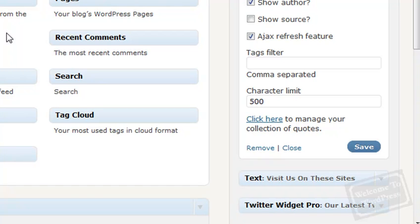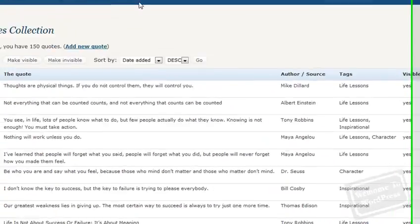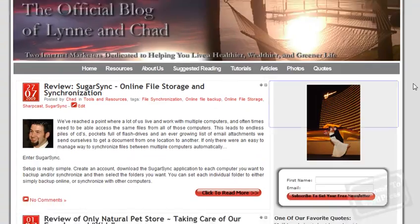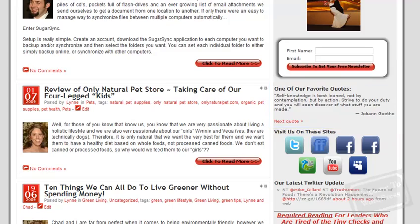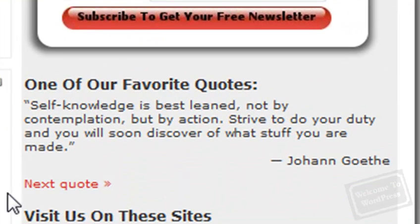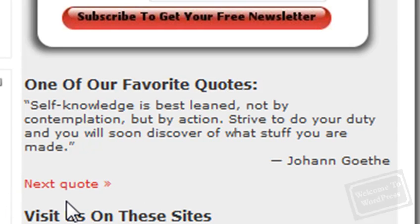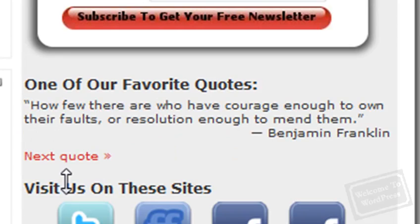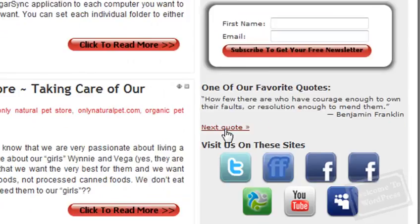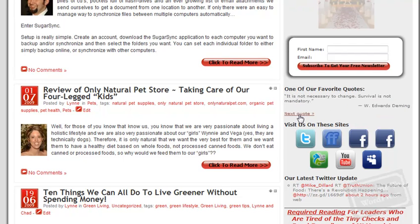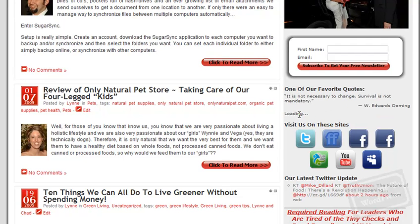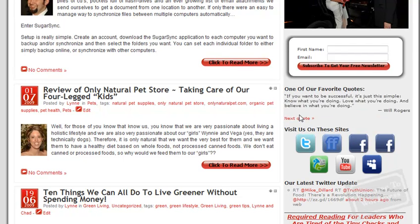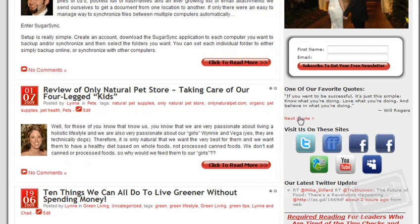To show you what that widget looks like, I'll pop over to the blog here, and this is the quotes widget. Now, as you can see, it displays quotes. Right now, I'm using it to display all of the quotes in the database, and it has this handy next quote button. That's activated by that Ajax Refresh feature. When you click Next Quote, it shows you the next quote in the database. It selects a random quote without having to reload the entire page. So if somebody comes to your blog and they're particularly interested in quotes, they can easily cycle through them.